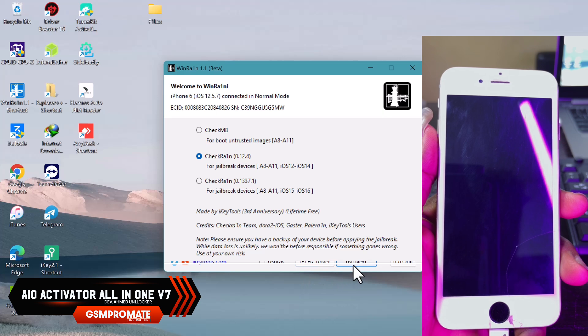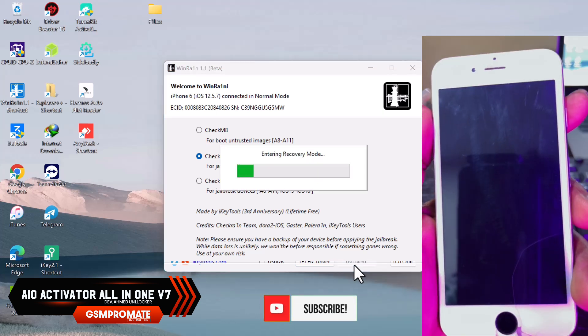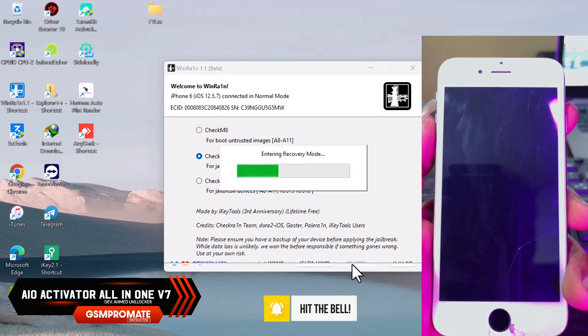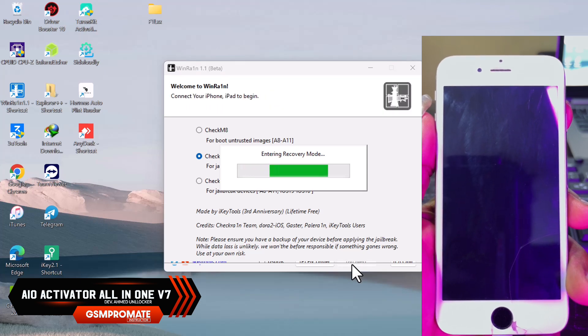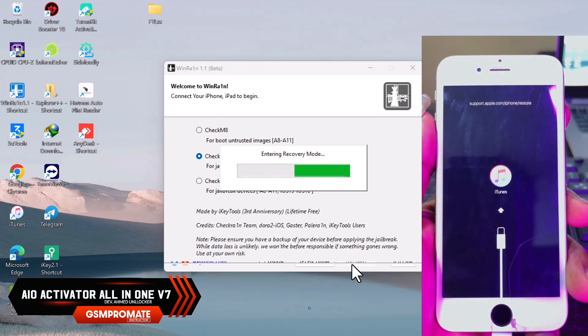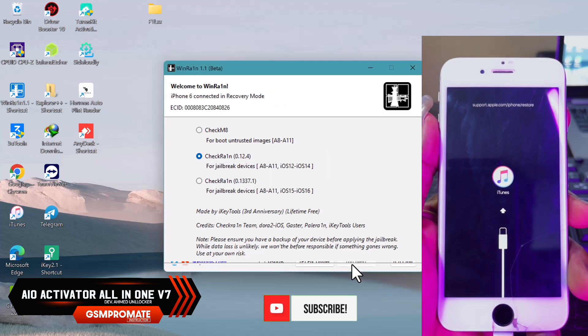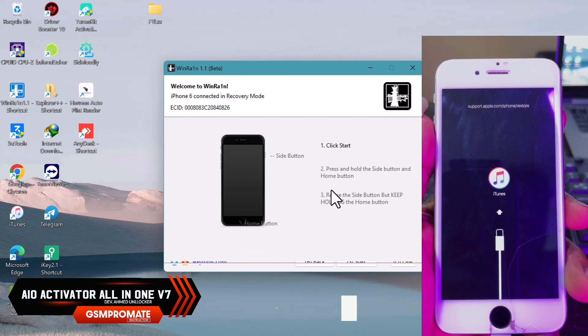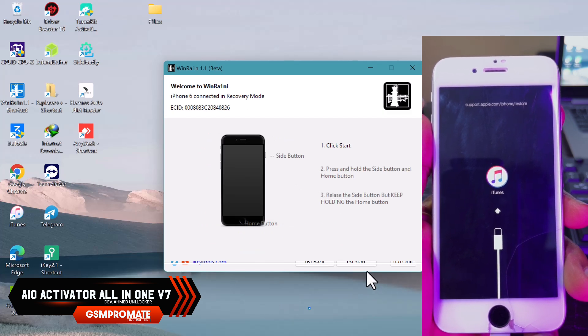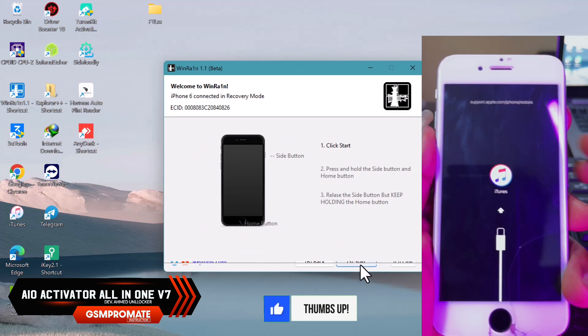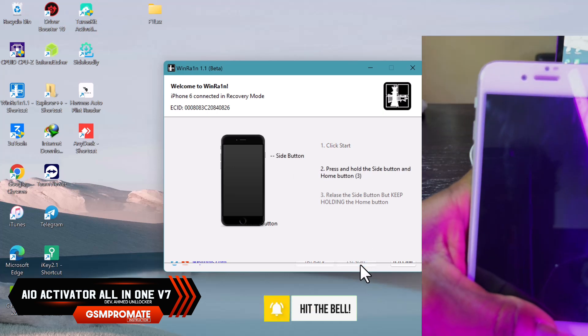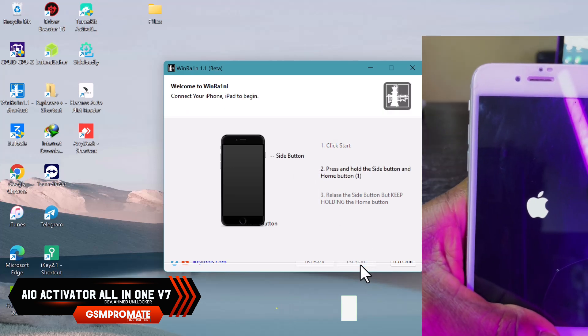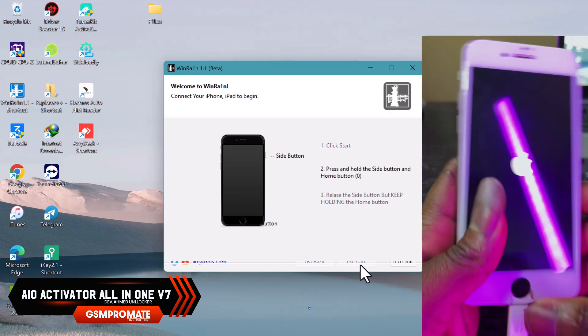Click on next to put your device into recovery mode. Once the device enters recovery, click on start to proceed with DFU mode. Follow the on-screen instructions to put your device into DFU.